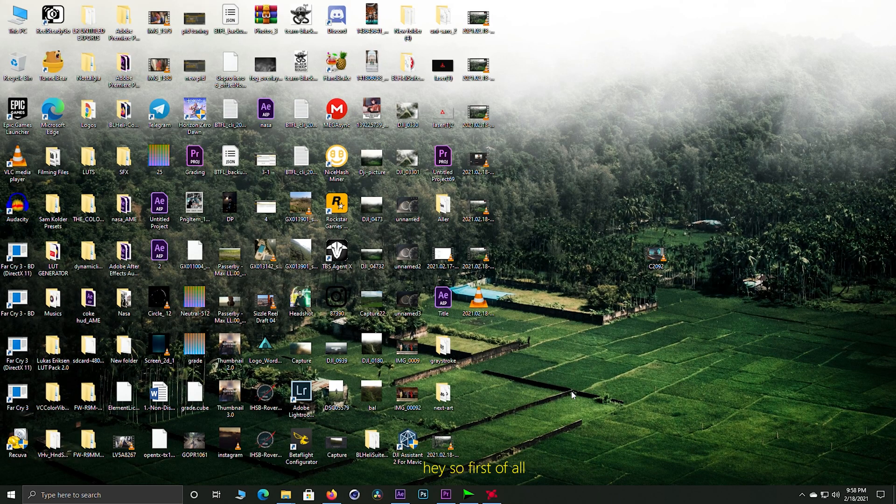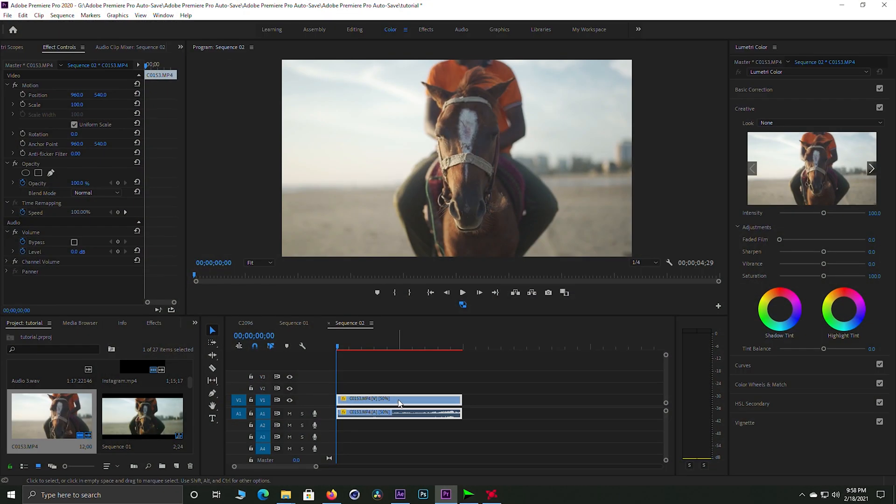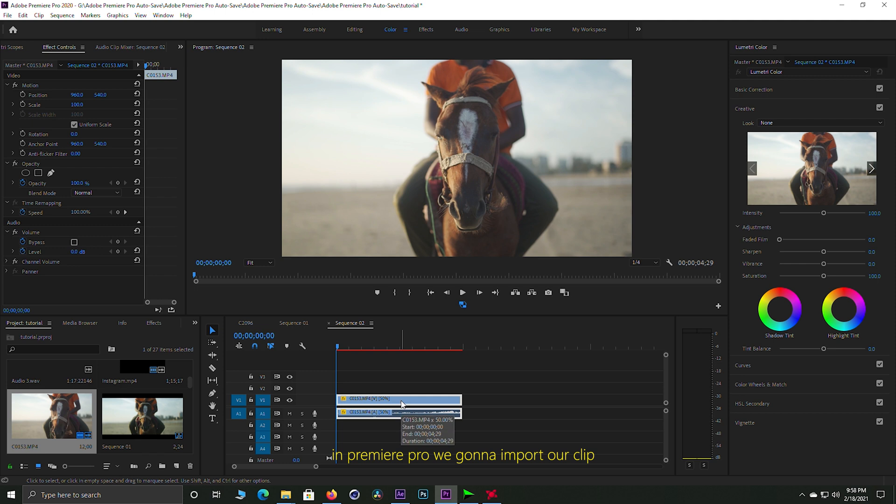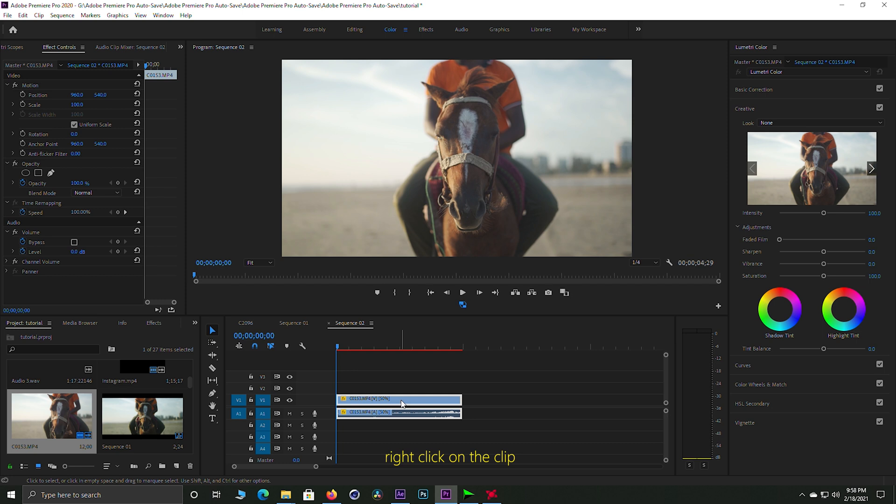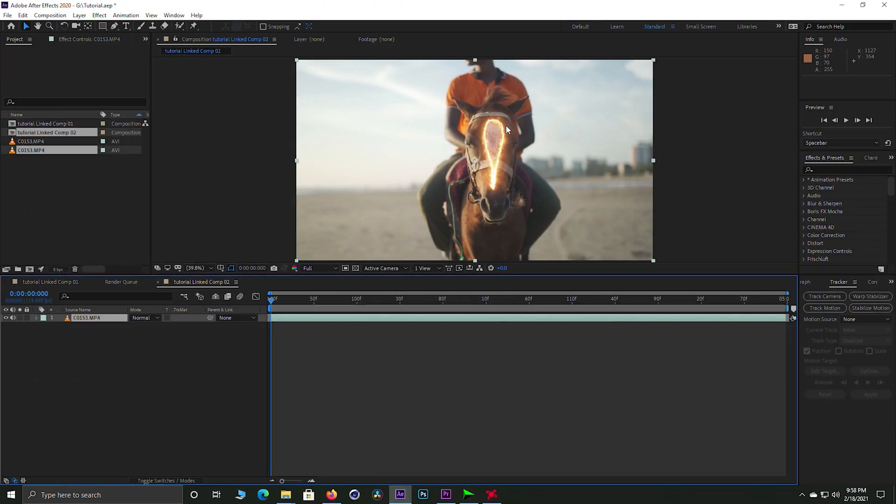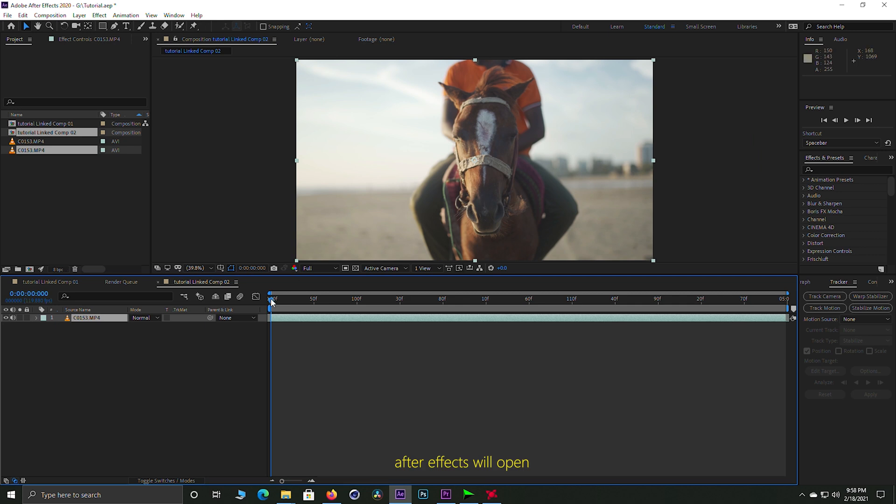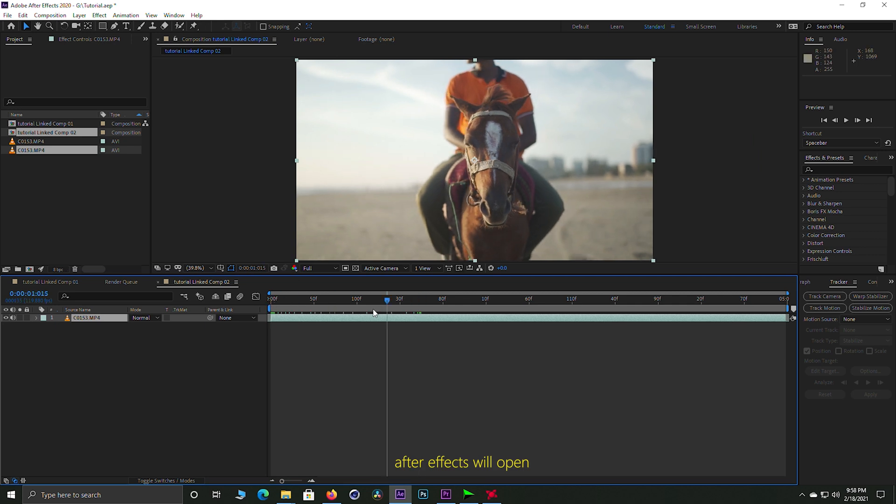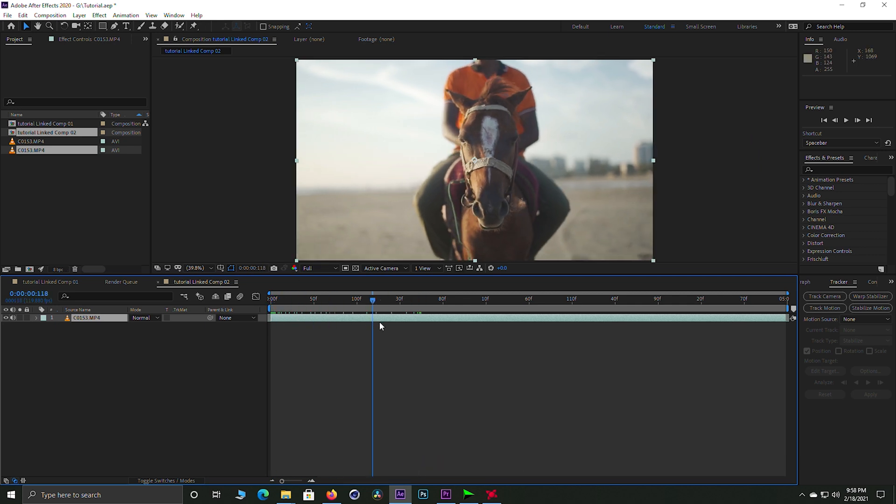Okay so first of all we're gonna launch Premiere Pro and I'm going to import it. As I already imported it, I can't redo it. So we're gonna right click it and select replace with After Effects composition. After Effects opens. It's very simple.